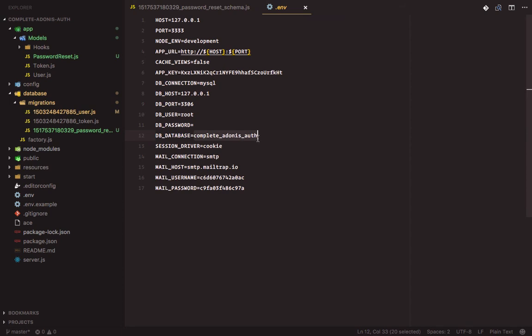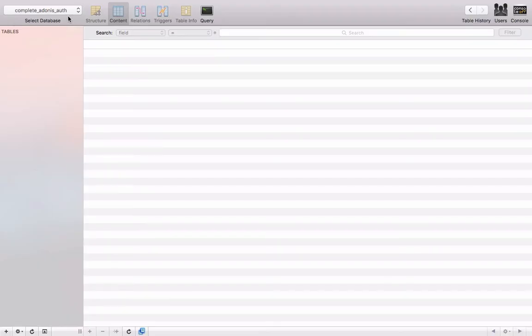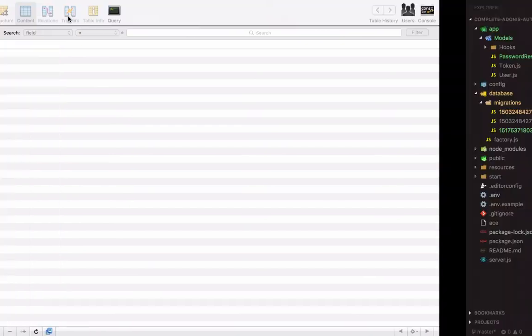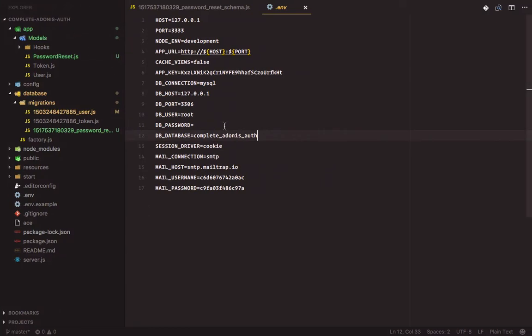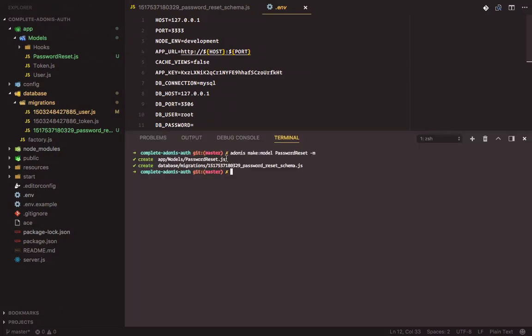You can choose whatever name you prefer. I have created my database which is obviously empty since we are yet to run the migrations. So now let's run the migration.